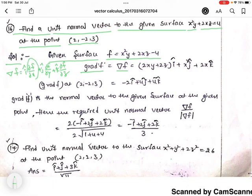So ∂f/∂x gives the value into i-cap, ∂f/∂y gives x squared into j-cap, and ∂f/∂z gives the value 2x into k-cap. This is our del f.